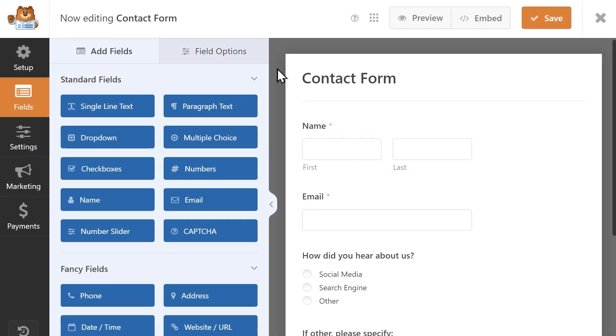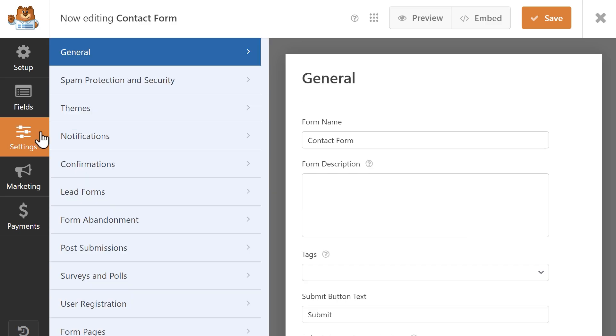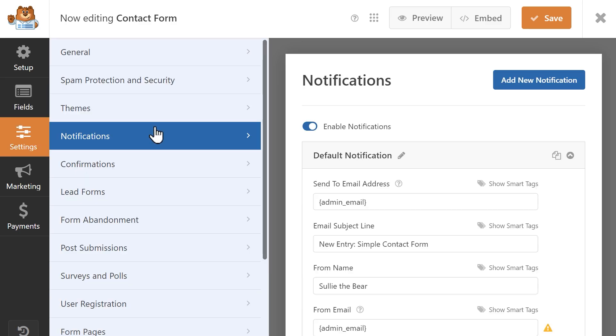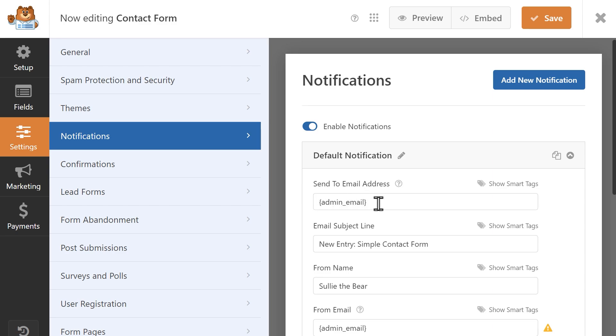Starting in the Form Builder, let's go to the first place where you've probably already seen a Smart Tag or two, so click on the Settings tab on the left and go to Notifications. The first field, which is the Send To Email Address field, has a Smart Tag already filled in. You'll know it's a Smart Tag if you see the text enveloped in curly brackets.